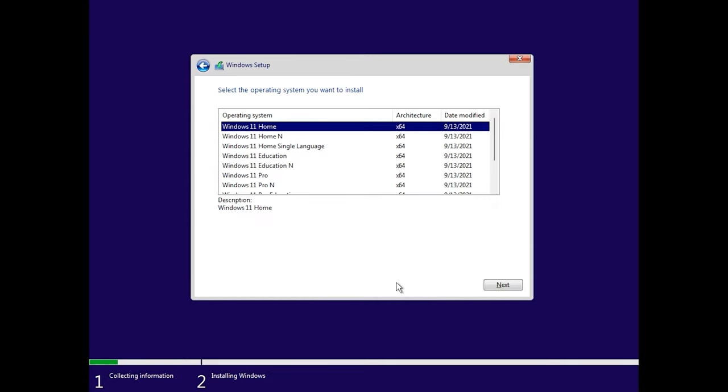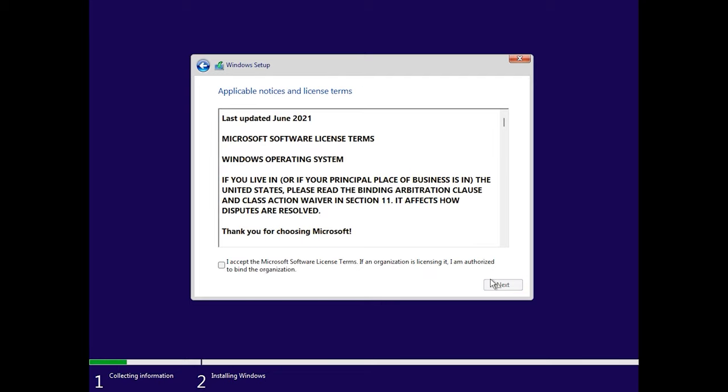Select the version of the operating system, Next. Accept the license agreement.